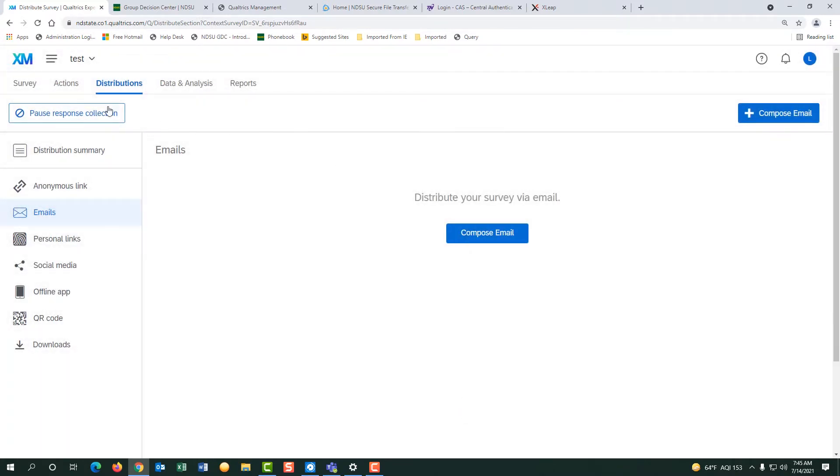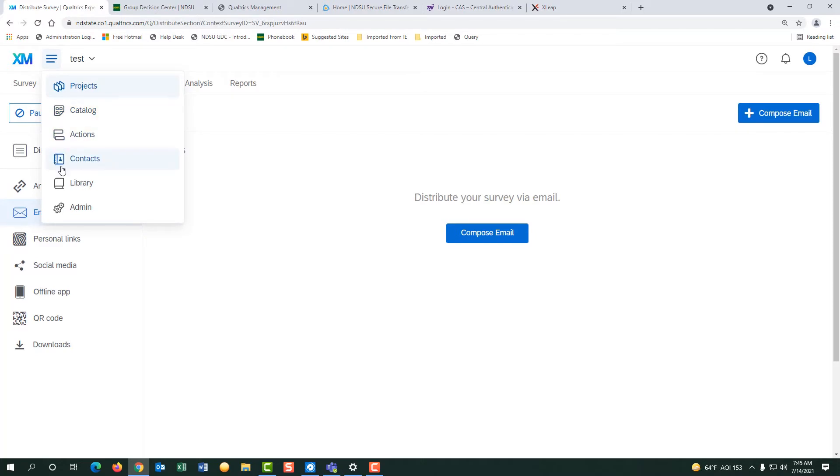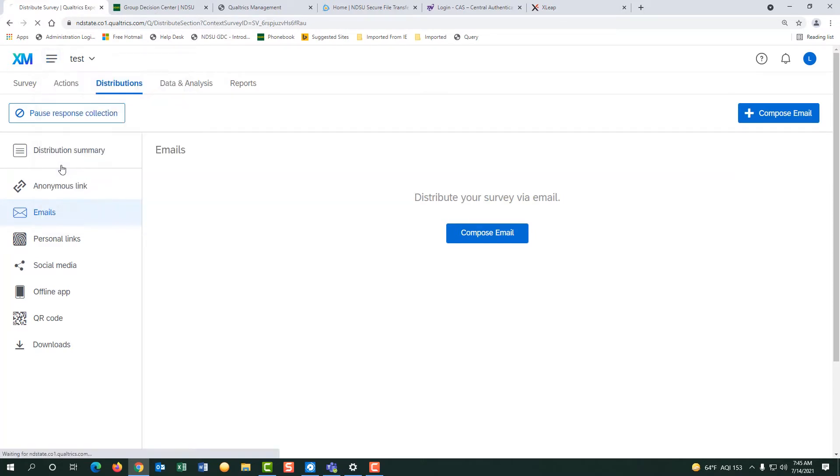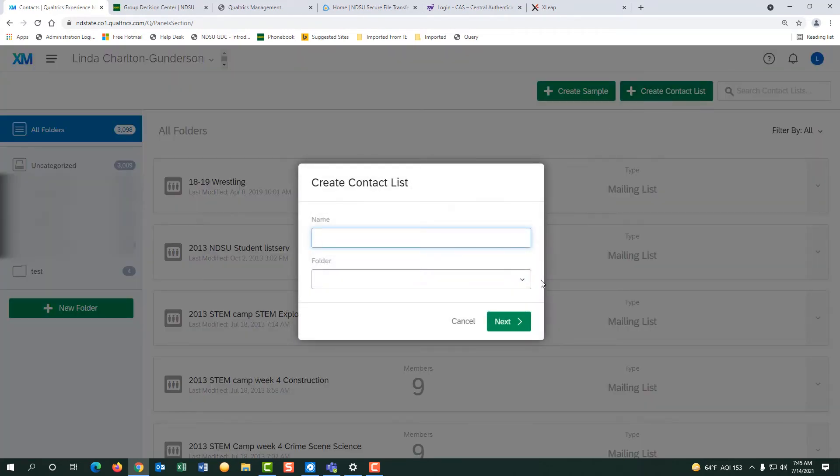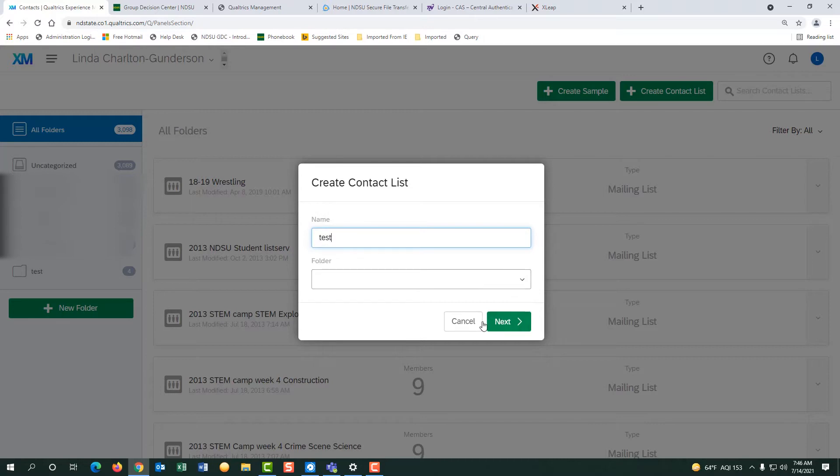Go to contacts. Create a contact list. So name it test and do next.